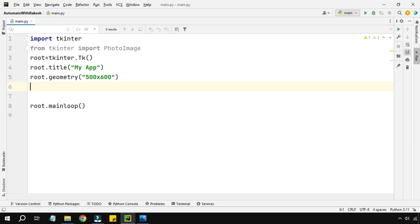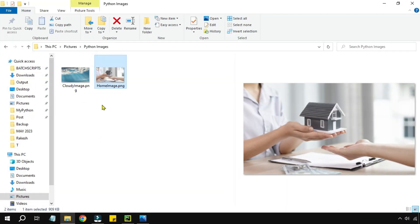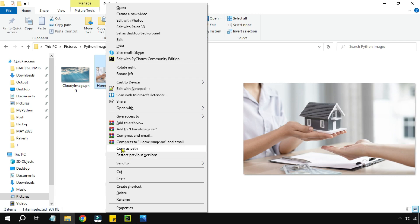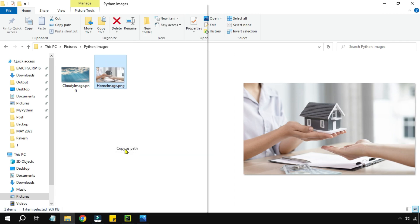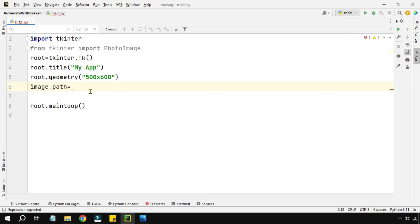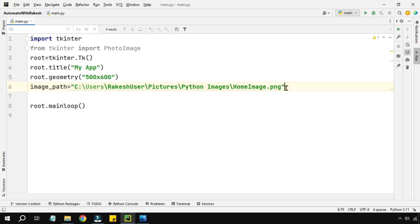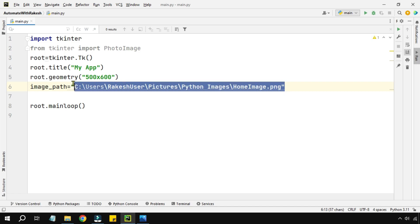Now I need to add the background image. Create a variable called image_path. Your image is somewhere on your computer, so right-click on the image, hold Shift, and use 'Copy as path'. Go to PyCharm and paste the path — but you can't simply write it as a plain string in an app.